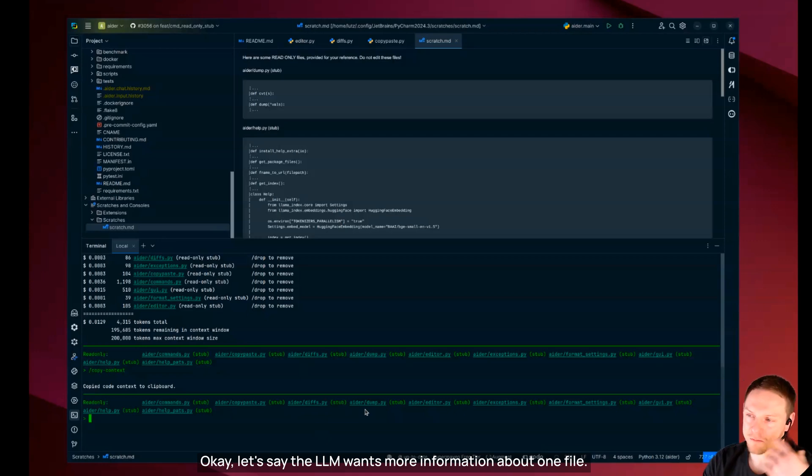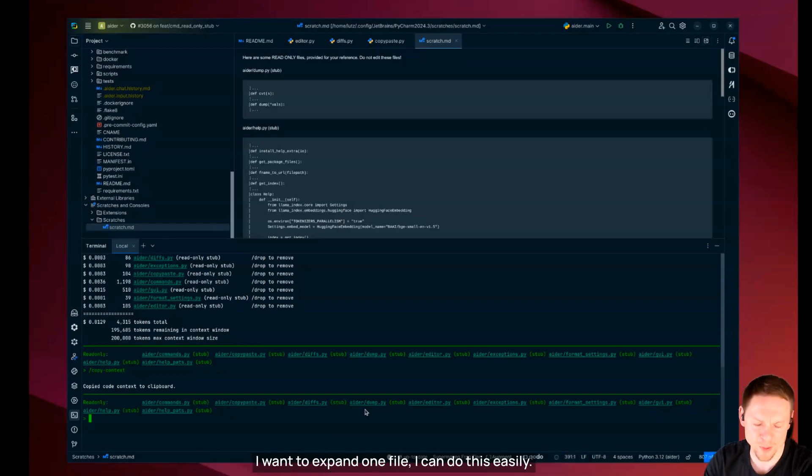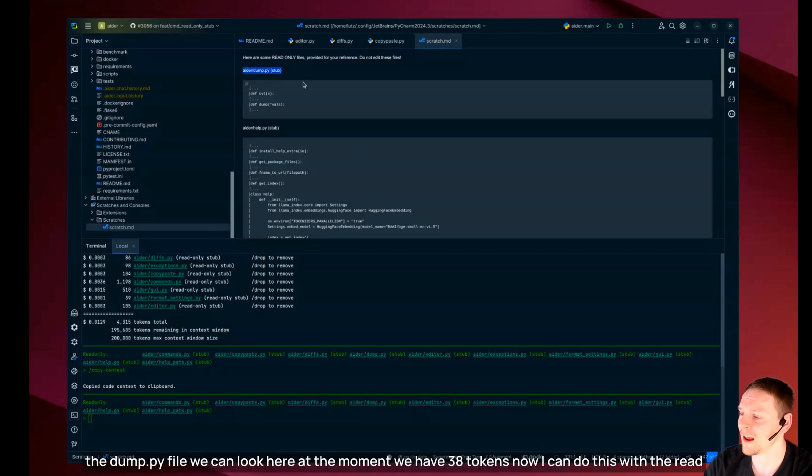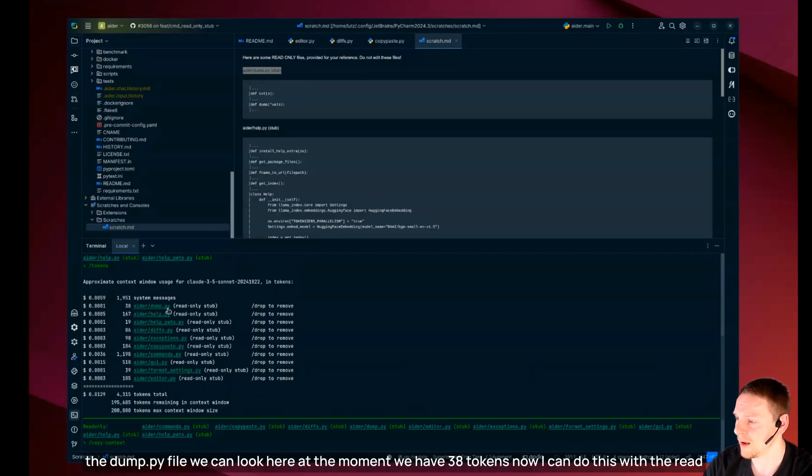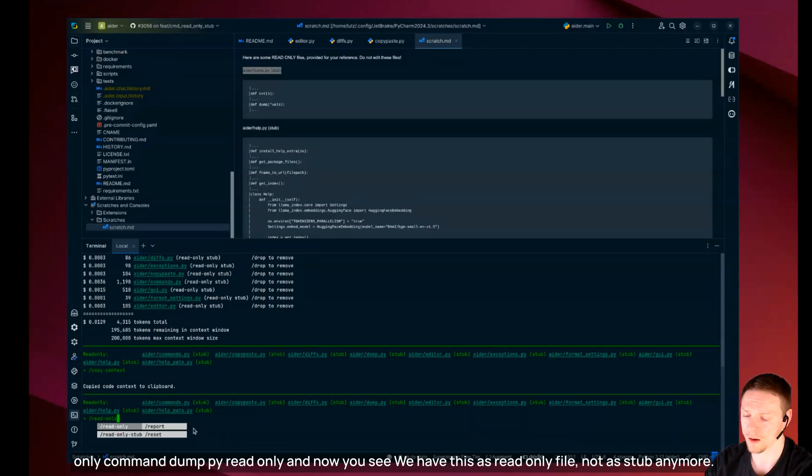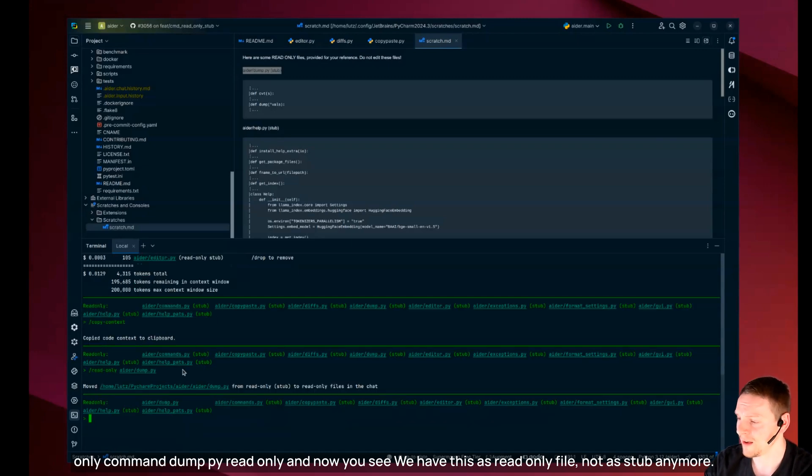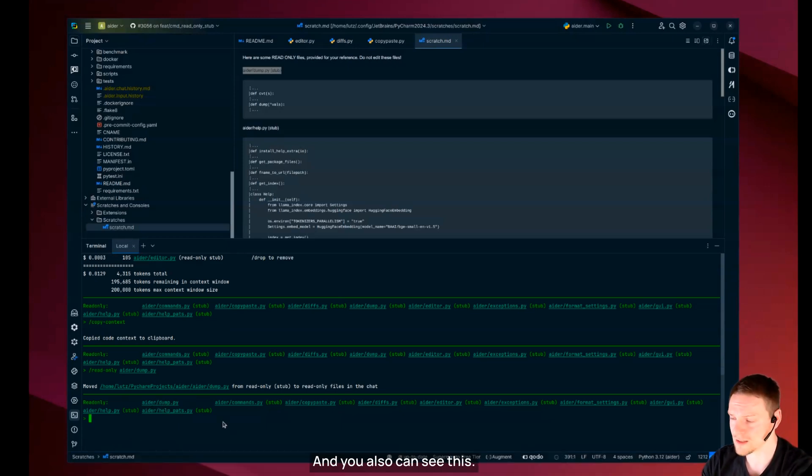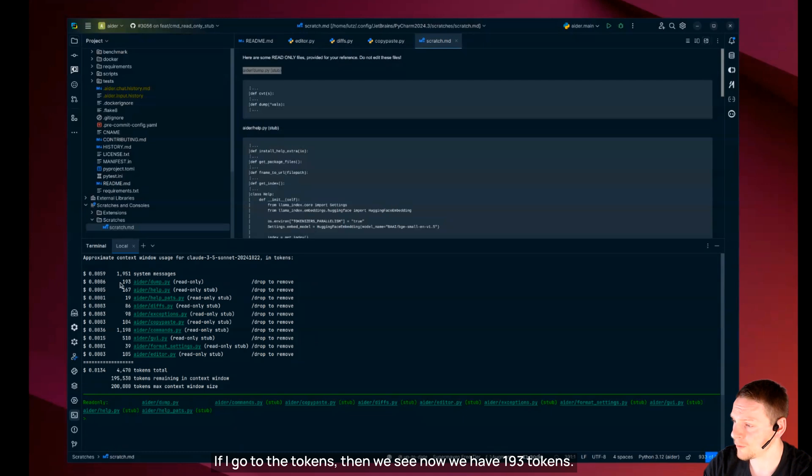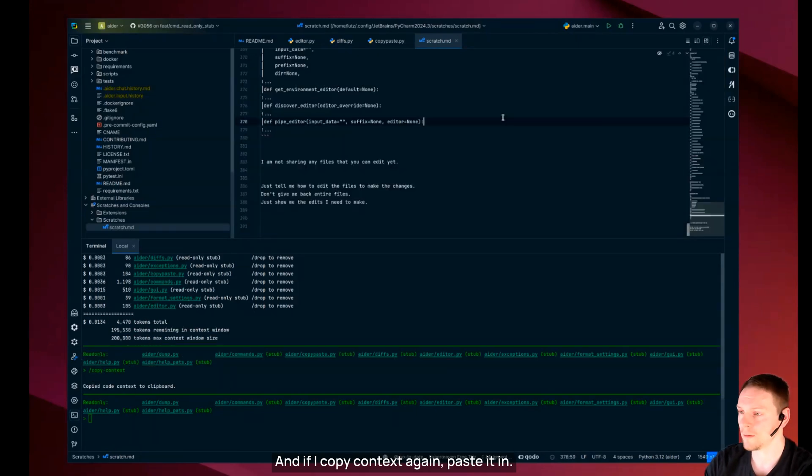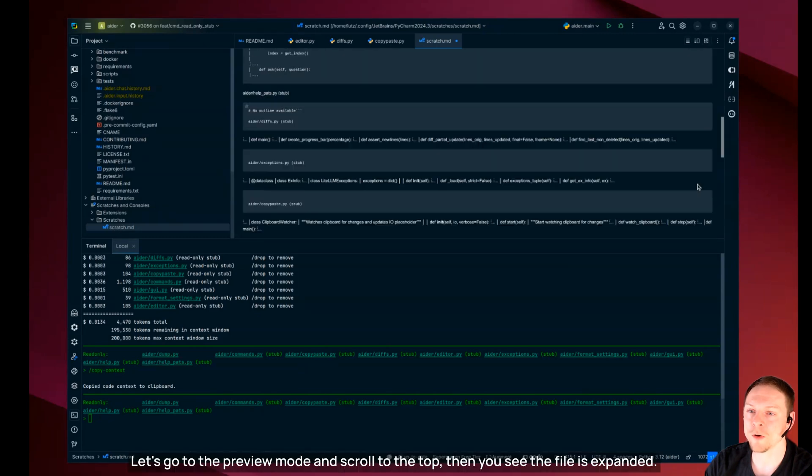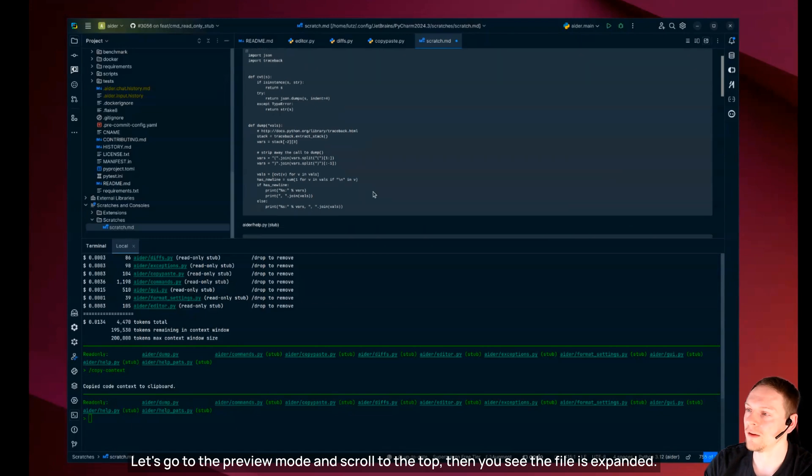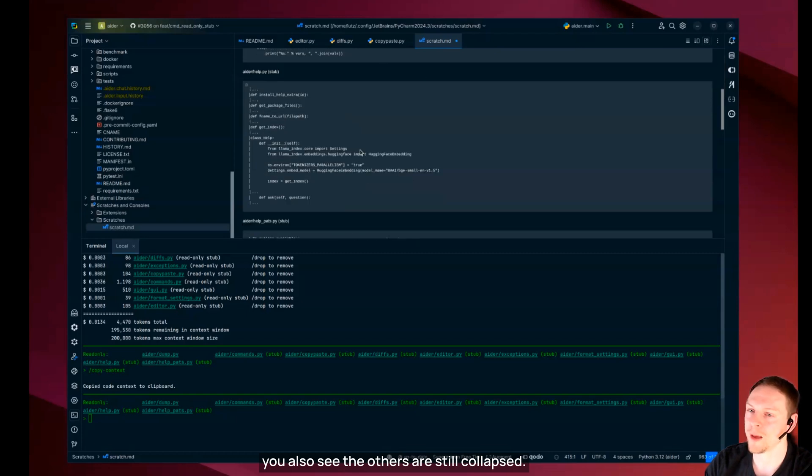Okay let's say the LLM wants more information about one file. I can do this easily. Let's say the first file, the DOM.py file. At the moment we have 38 tokens. Now I can do this with the read only command and now you see we have this as read only file not as stub anymore. And you also can see this if I go to the tokens then we see now we have 193 tokens. Then you see the file is expanded. You also see the others are still collapsed.